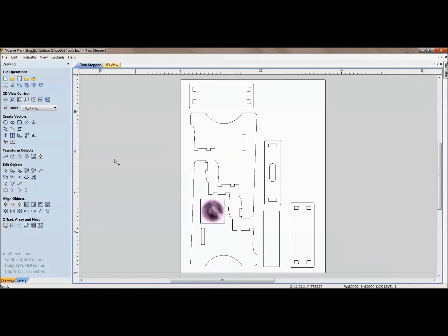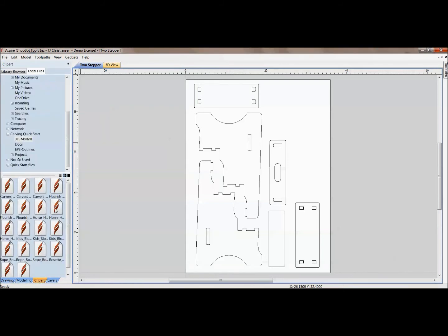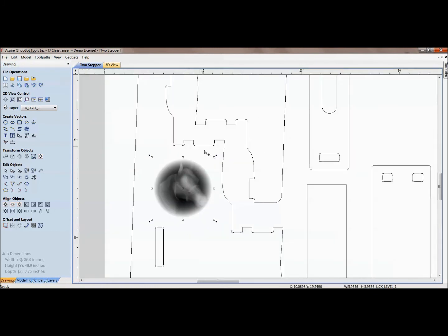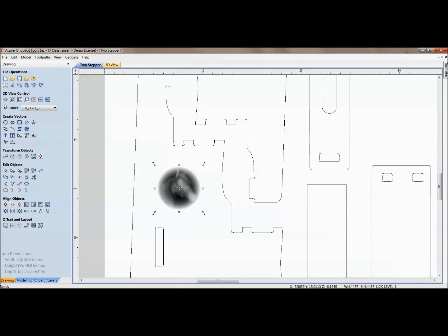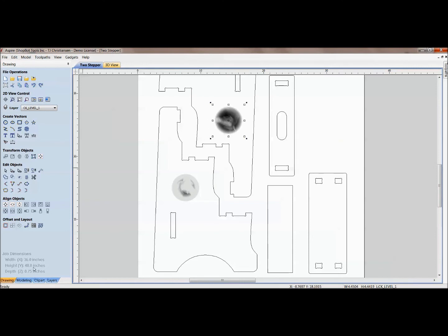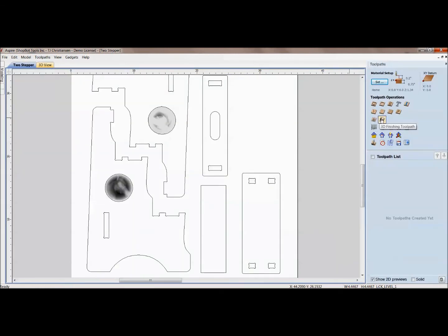I'll do the same thing in Aspire next and show you how you can import directly without a middle program. Here is the same two-stepper, but this time we've opened Aspire. I can come down to the Clipart function, find that horse head I used before, and drag and drop it. With Aspire, you have all the capabilities of 3D manipulating and editing. You can easily change the size, position it how you want, and easily copy and duplicate these to have multiple models. I can move it where I need to, position it, come back to modeling, put a trace around the line, and then move over to the toolpath side to create my roughing and finishing toolpath. It's a lot more direct and easier to manipulate the models with Aspire.